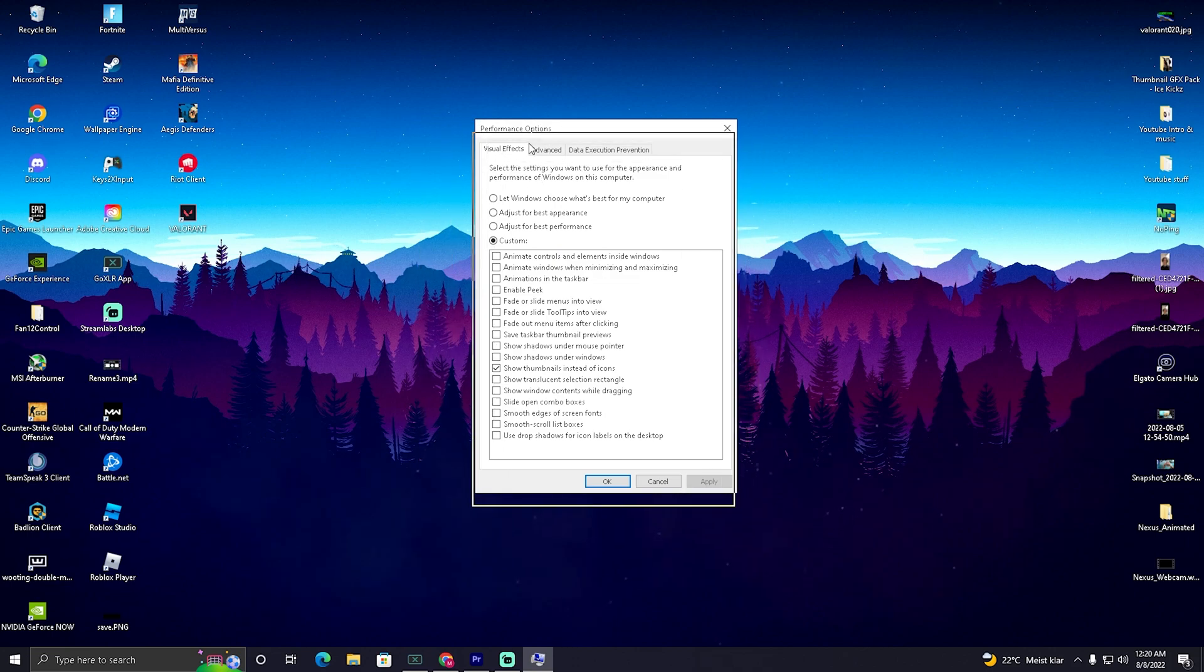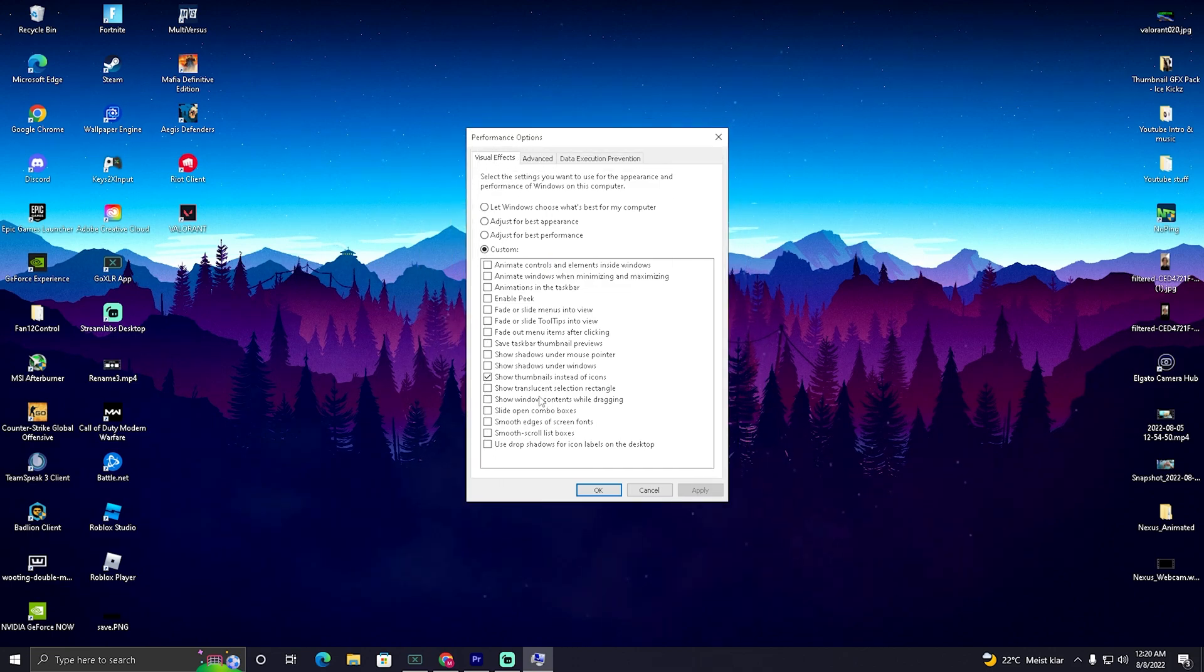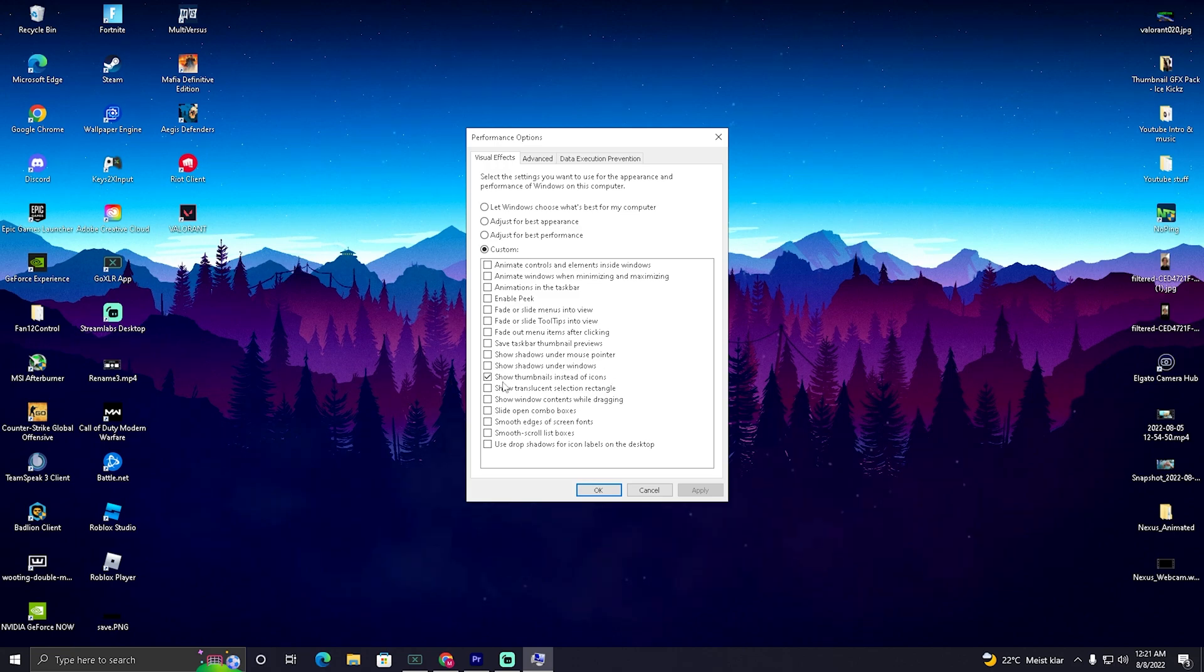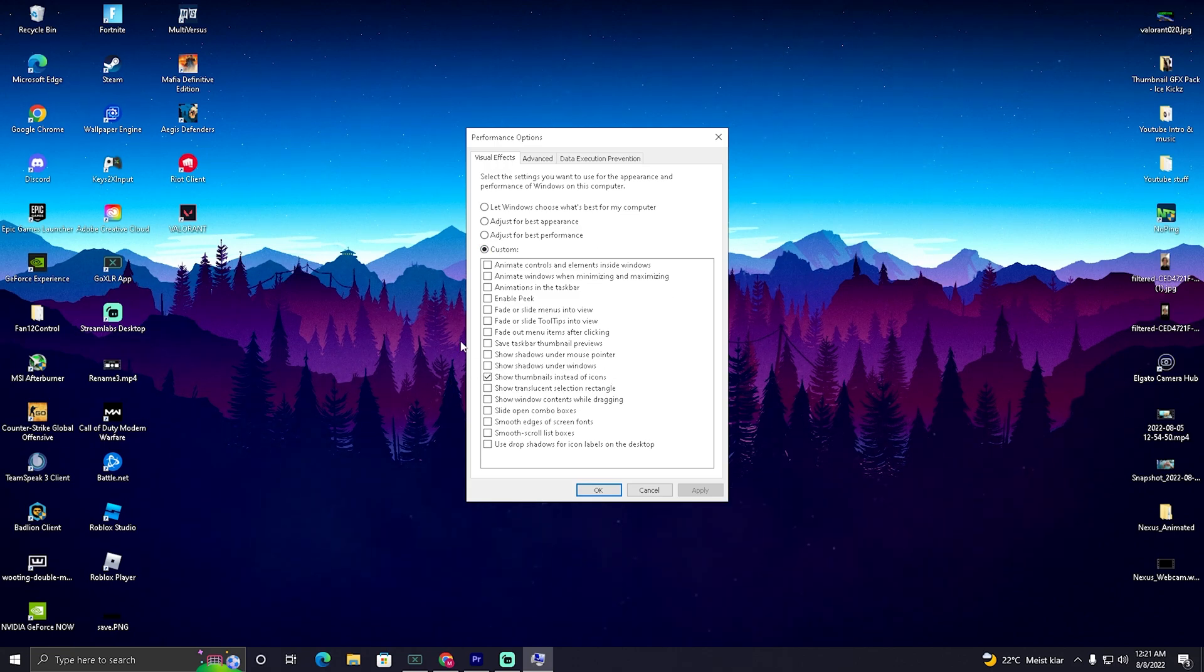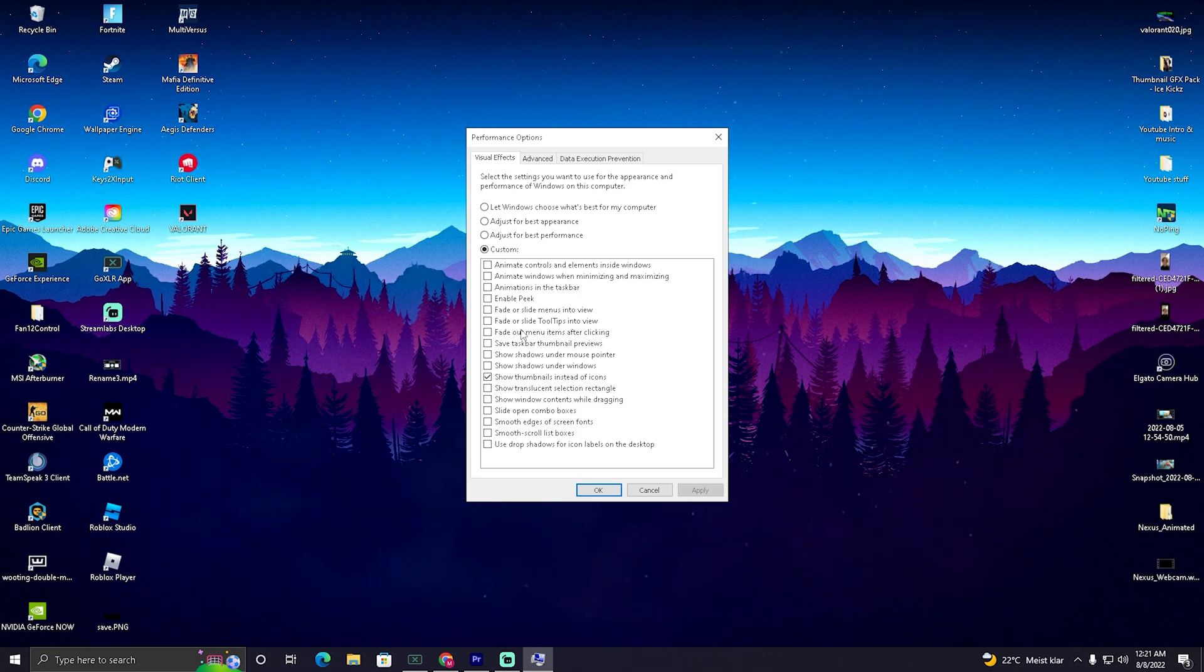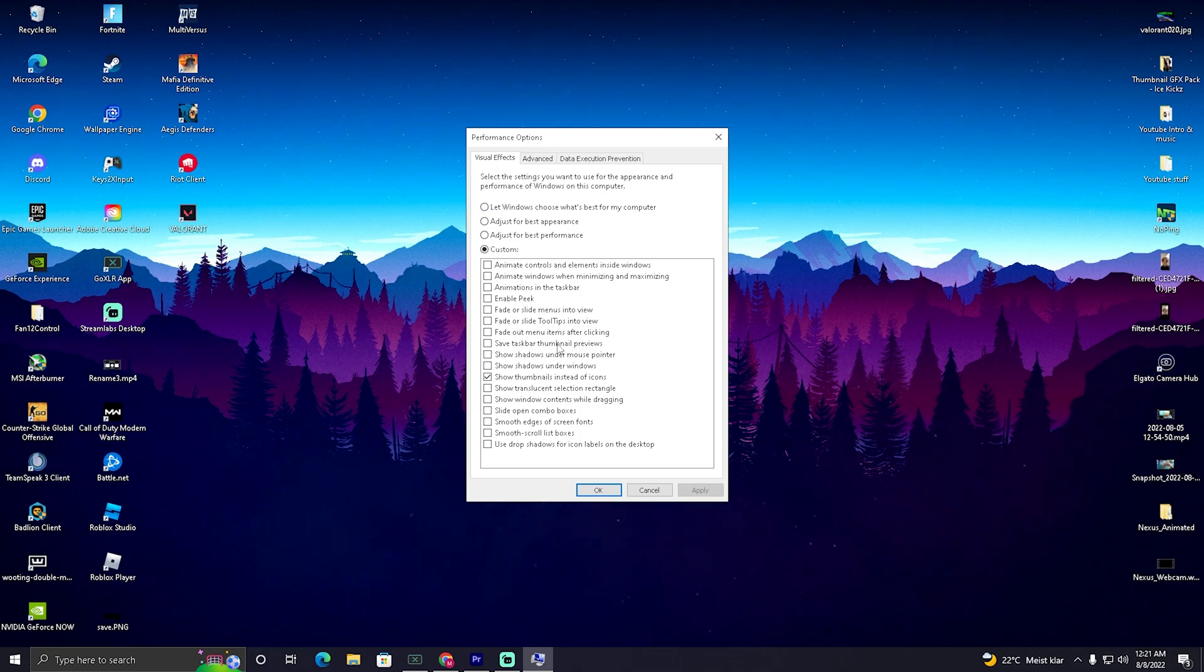So everything gets unchecked, all the unnecessary animations here on your Windows PC. The only one which I actually left on here, is show thumbnails instead of icons. And this is also the only one I would recommend you to actually keep on. For the rest, make sure to uncheck literally everything, because you don't need them. These animations just slow down your PC and cost you important FPS. Then click on to apply.